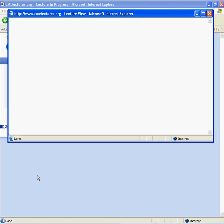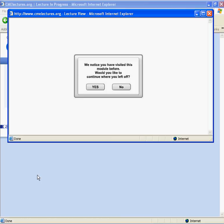A new screen will pop up in which the lecture will display. All lectures are in Flash, a free program that can be downloaded from the Adobe website if it is not already installed on your computer.